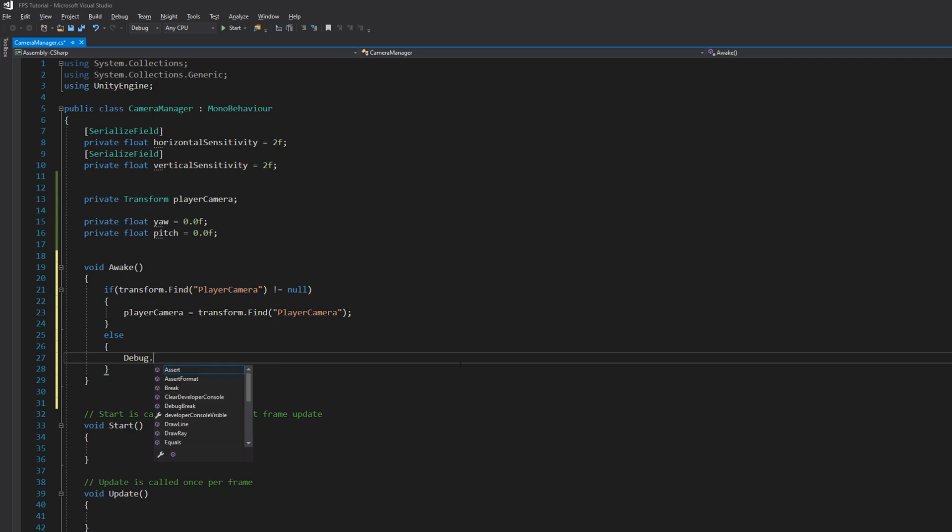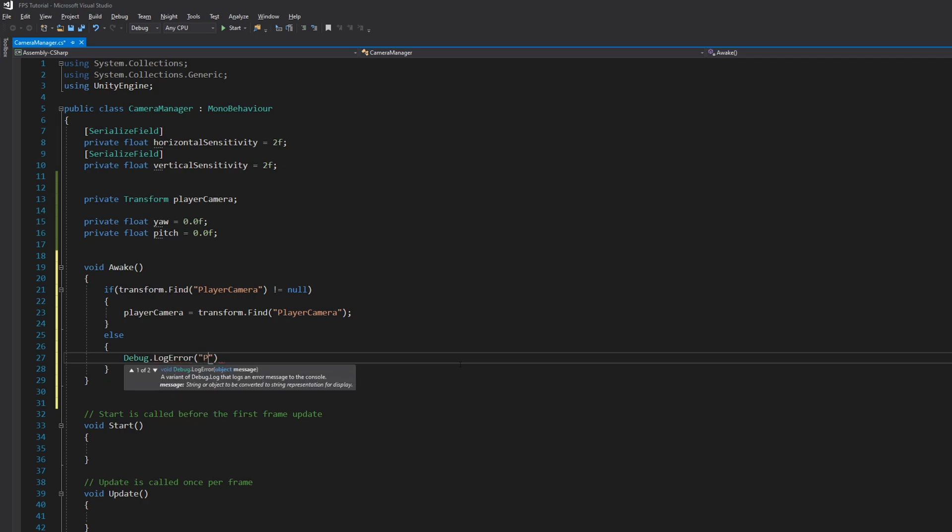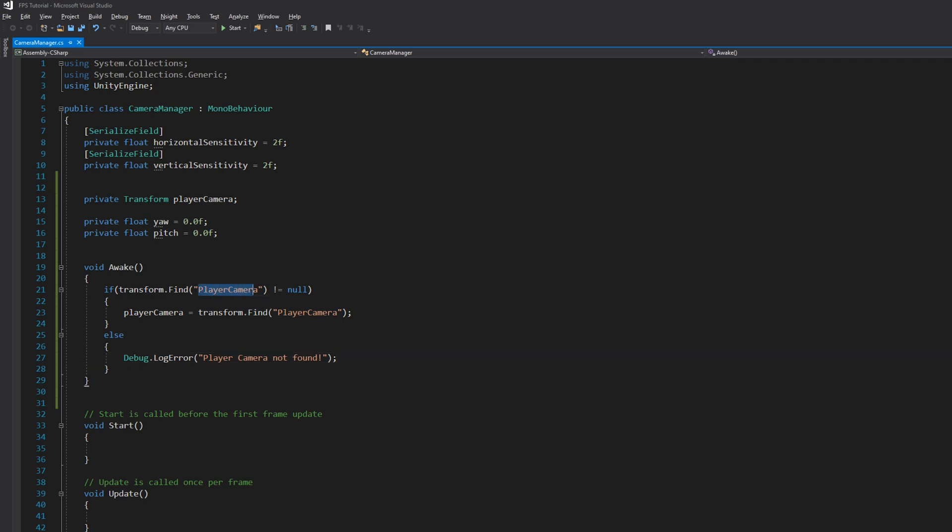So when we start the game it will try to find the player camera. If it finds it we get the reference, otherwise it gives an error. So let's go to Unity and change the camera name.